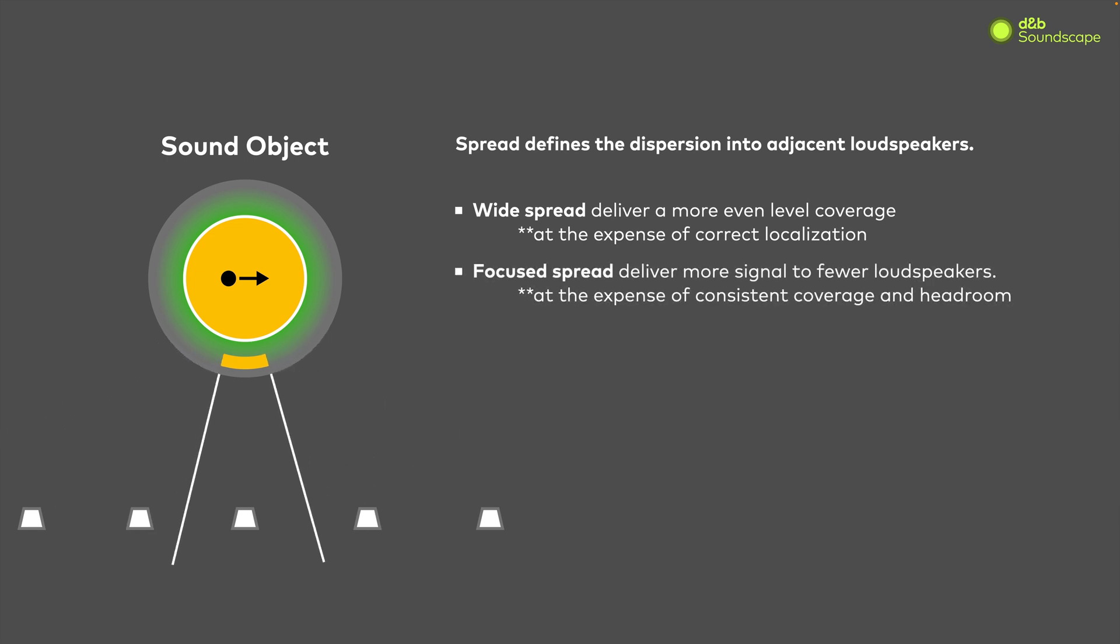As the spread value is decreased, the sound will be played out of fewer speakers, providing us more pinpoint precise localization at the expense of coverage and possibly headroom.